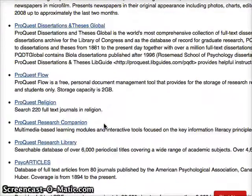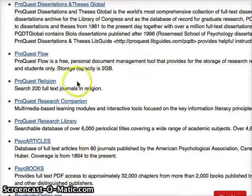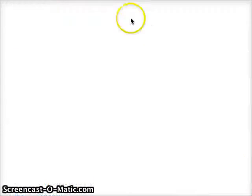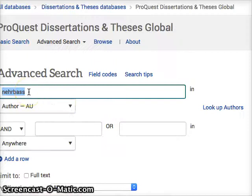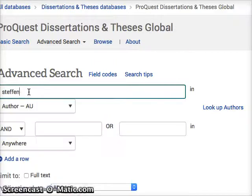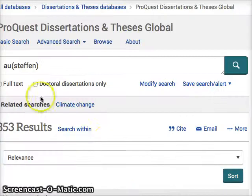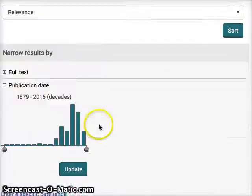I'm on the library databases and websites and I'll just go to ProQuest Dissertations and Theses and I'll type in Stefan — and let's say you've got 353 results.